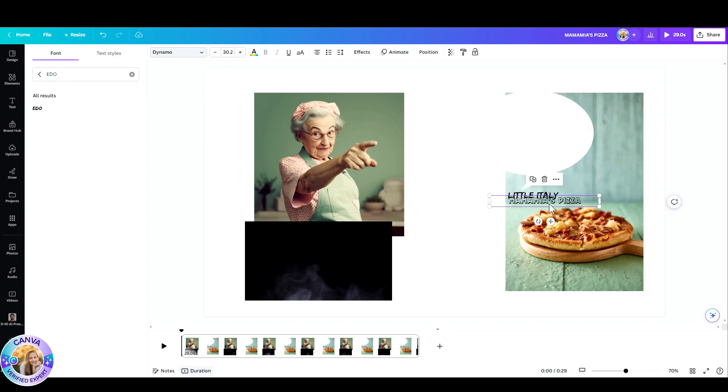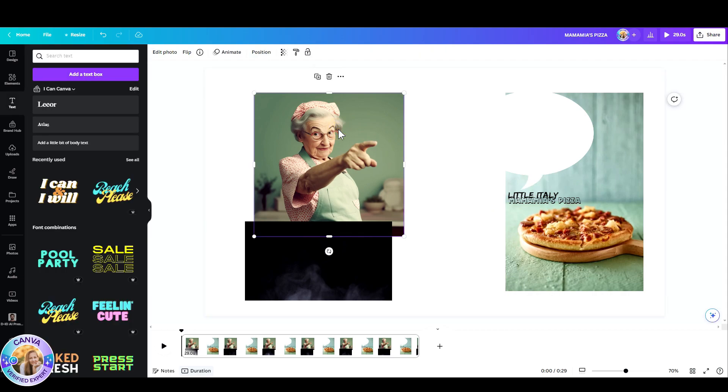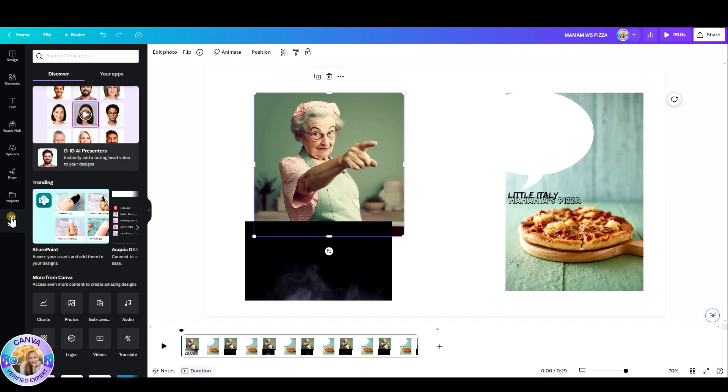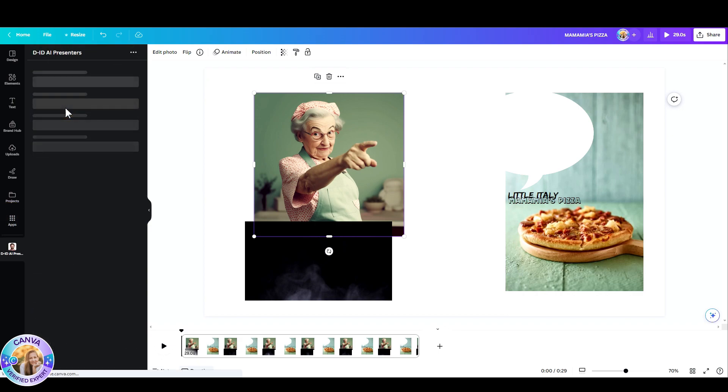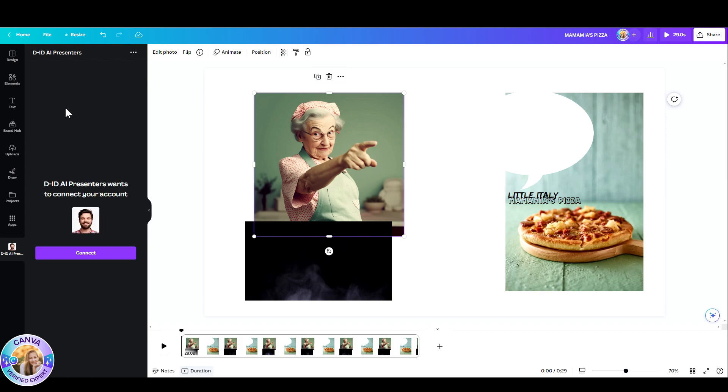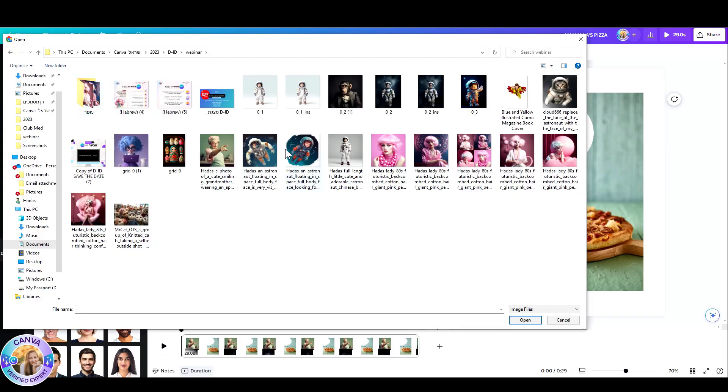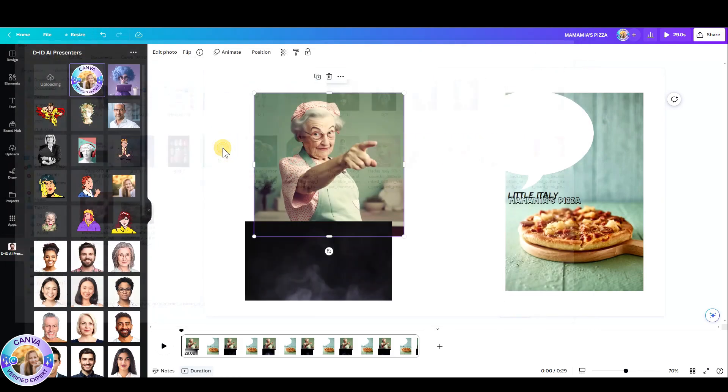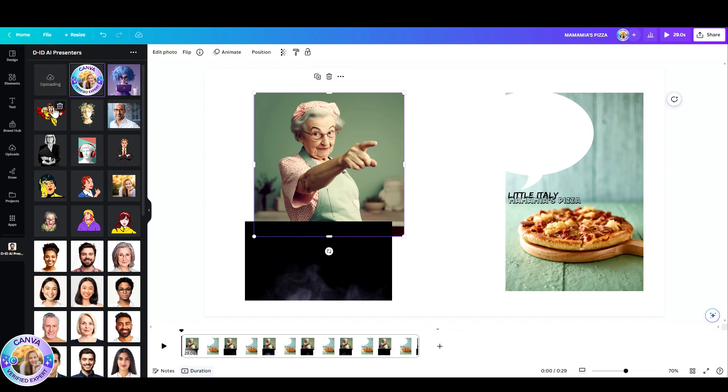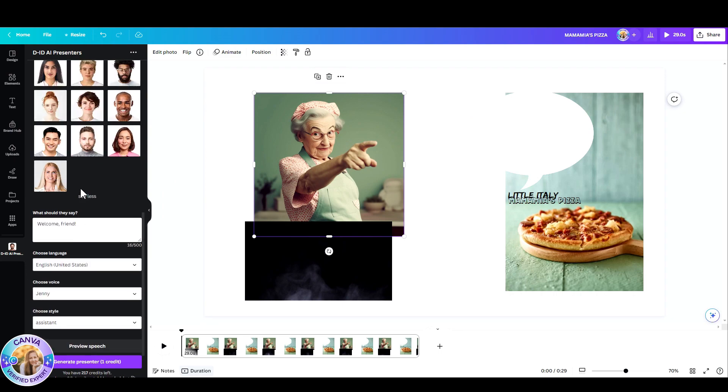So I'm going to click on this grandmother and I'm actually going to upload it to my DID account. So I'm just going to go to apps, click on DID, connect it with my DID account that I've created beforehand. And now I'm going to upload my presenter.